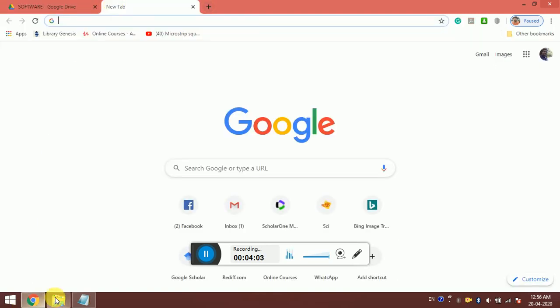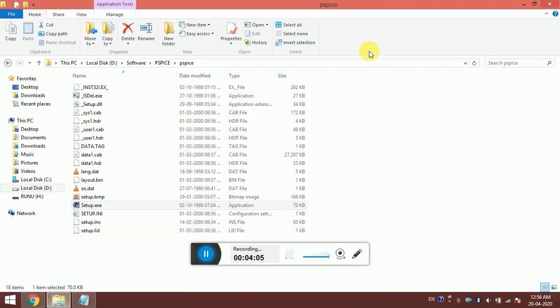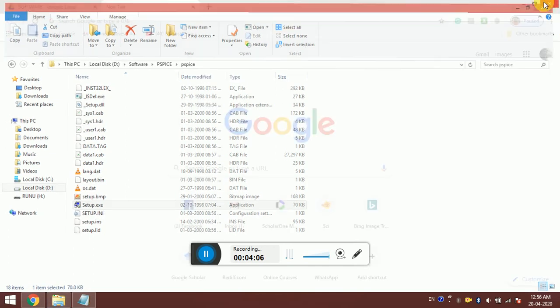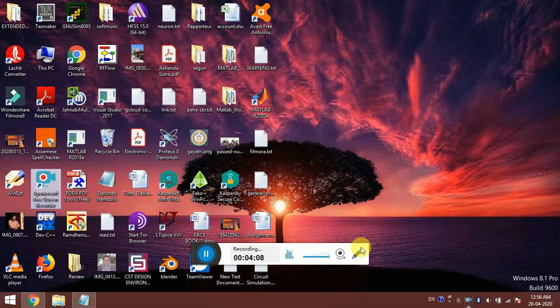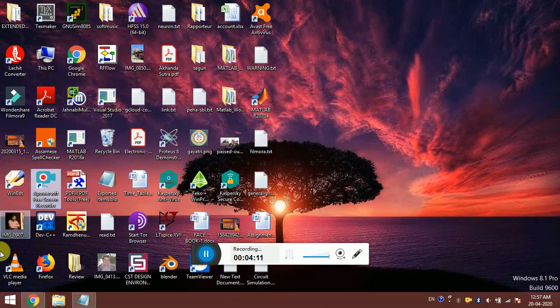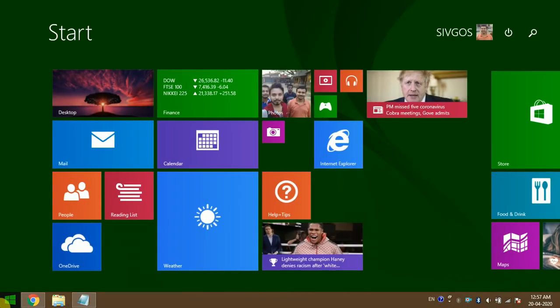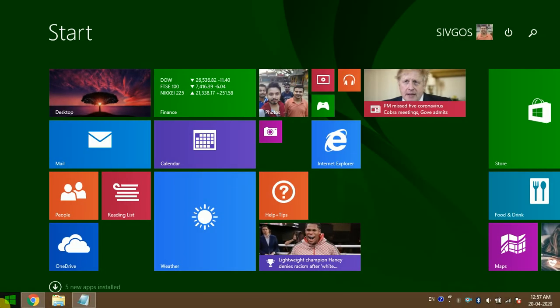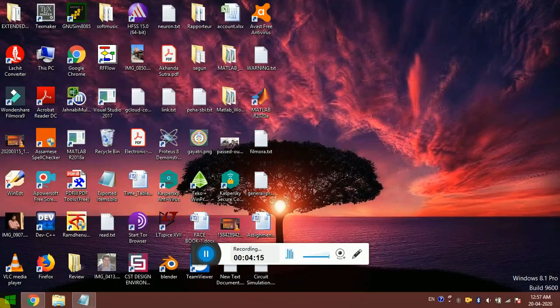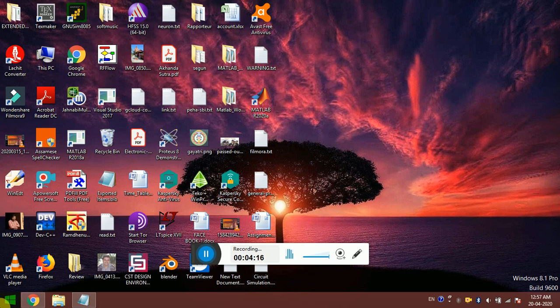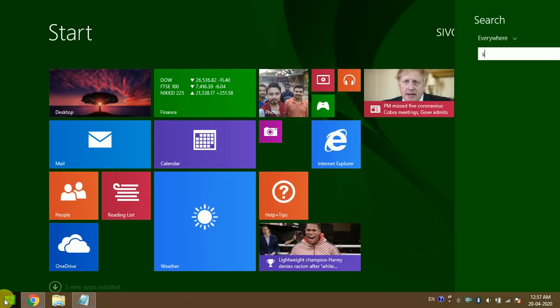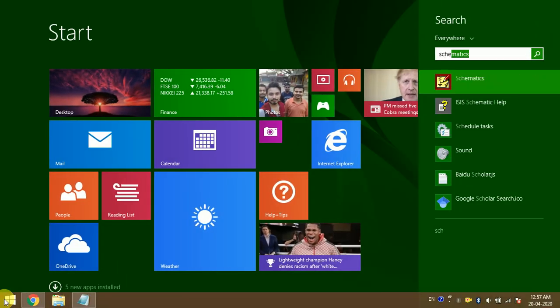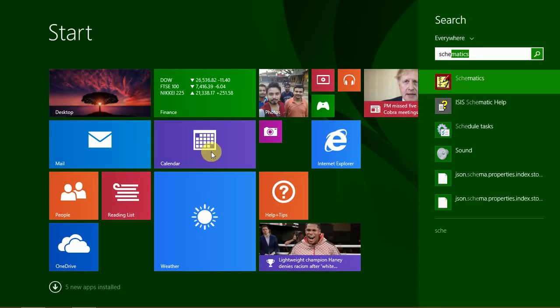What I am now going to do is - it does not give you any icon in the desktop. What you can do here, you can search. Maybe you have Windows 7 or 10, I am using Windows 8.1. No matter which OS you are using, you have to search this schematic S-C-H-E and you will see the schematics.